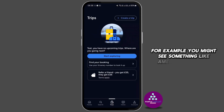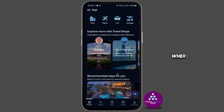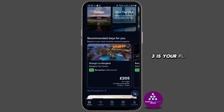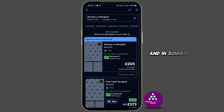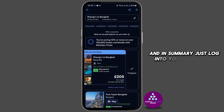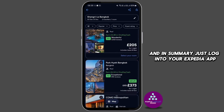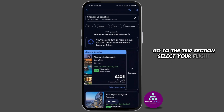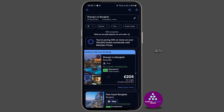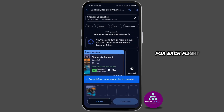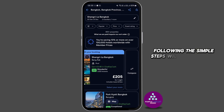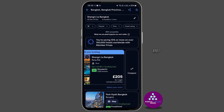For example, you might see something like American Airlines 123, where 123 is your flight number. This format helps you quickly identify your flight number. In summary, just log into your Expedia app, go to the Trips section, select your flight itinerary, and you will see the flight number clearly displayed for each flight you booked. Following these simple steps will give you all the information that you need at your fingertips.